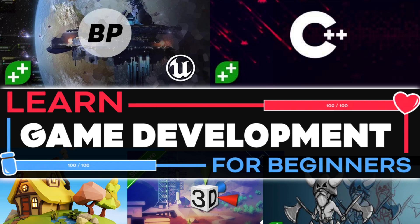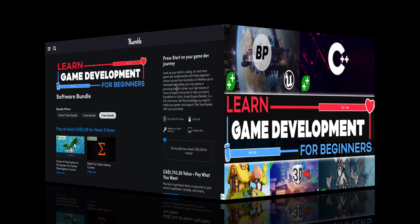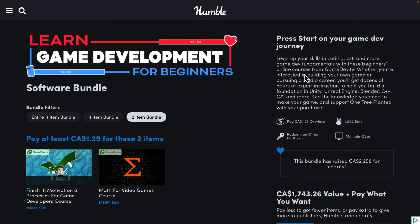Hello ladies and gentlemen, it's Mike here at Game From Scratch where we have another Humble Bundle of interest to game developers. This one is the Learn Game Development for Beginners Software Bundle — misleading title, there's no software in this. What this is, is a selection of courses from GameDevTV about a broad category of beginner-oriented game development topics.